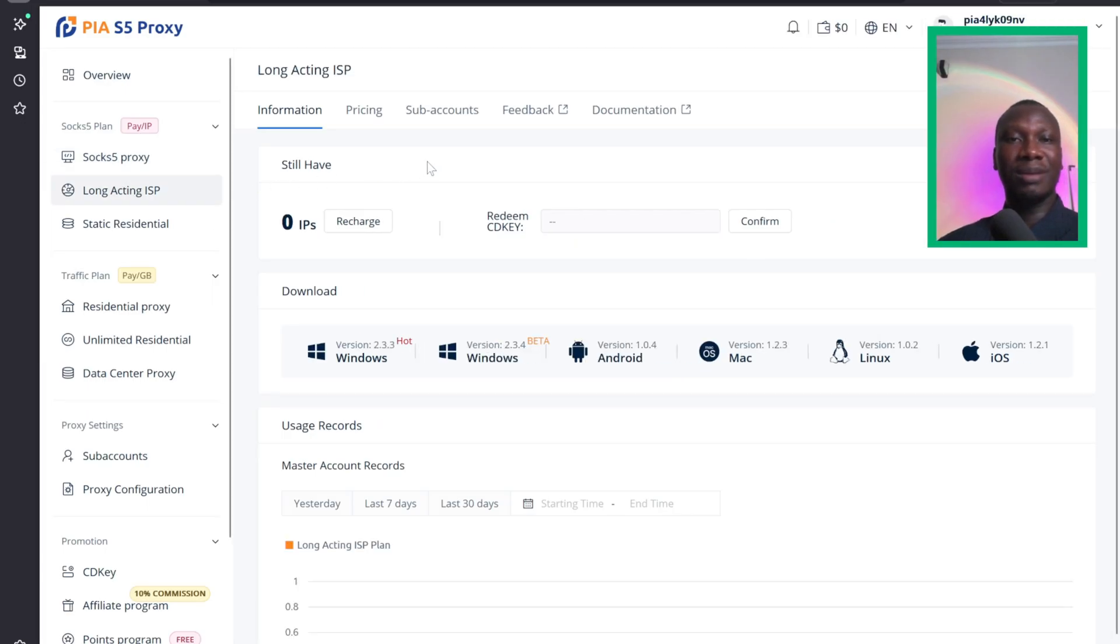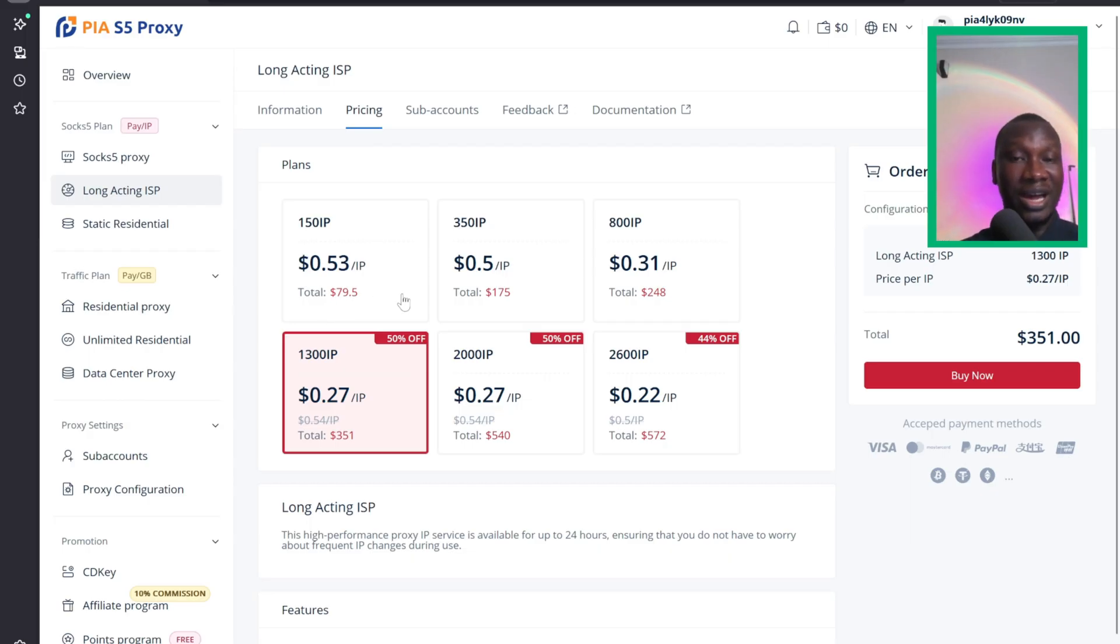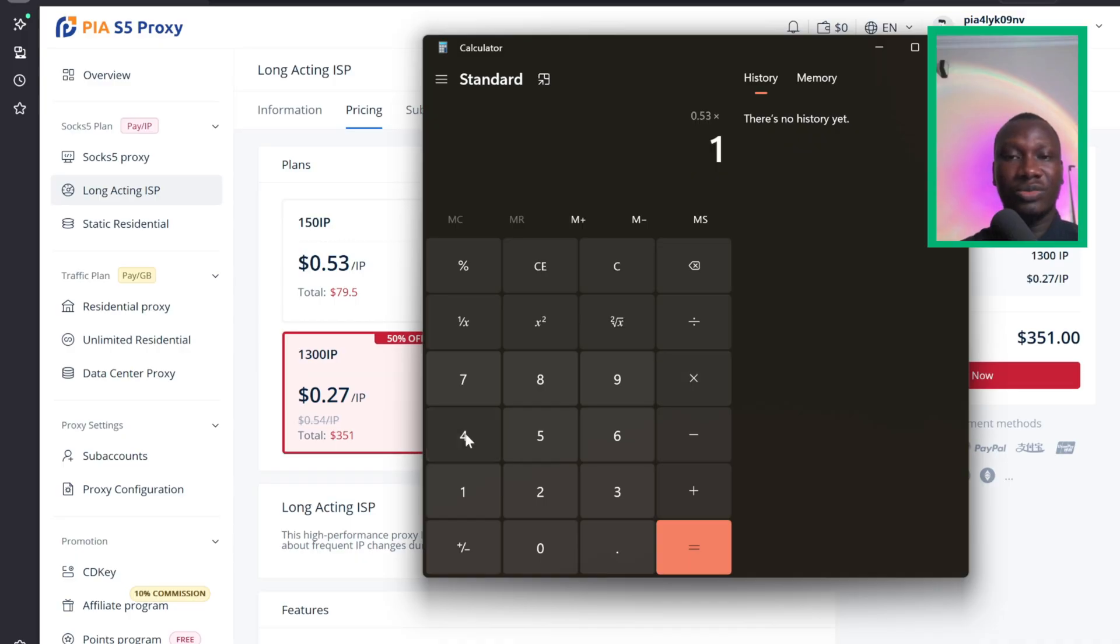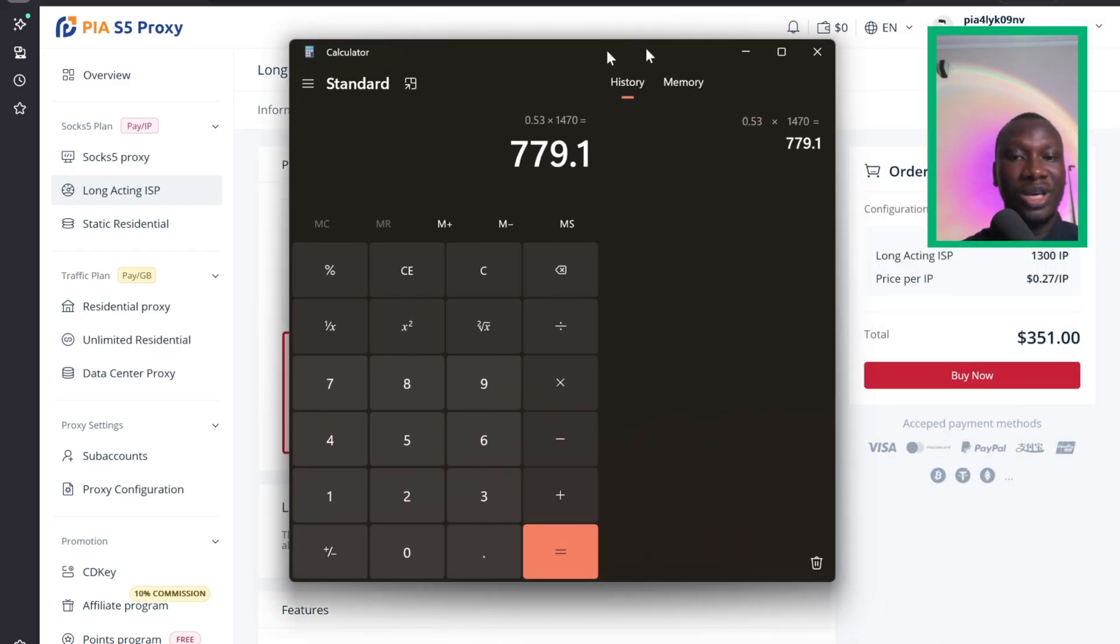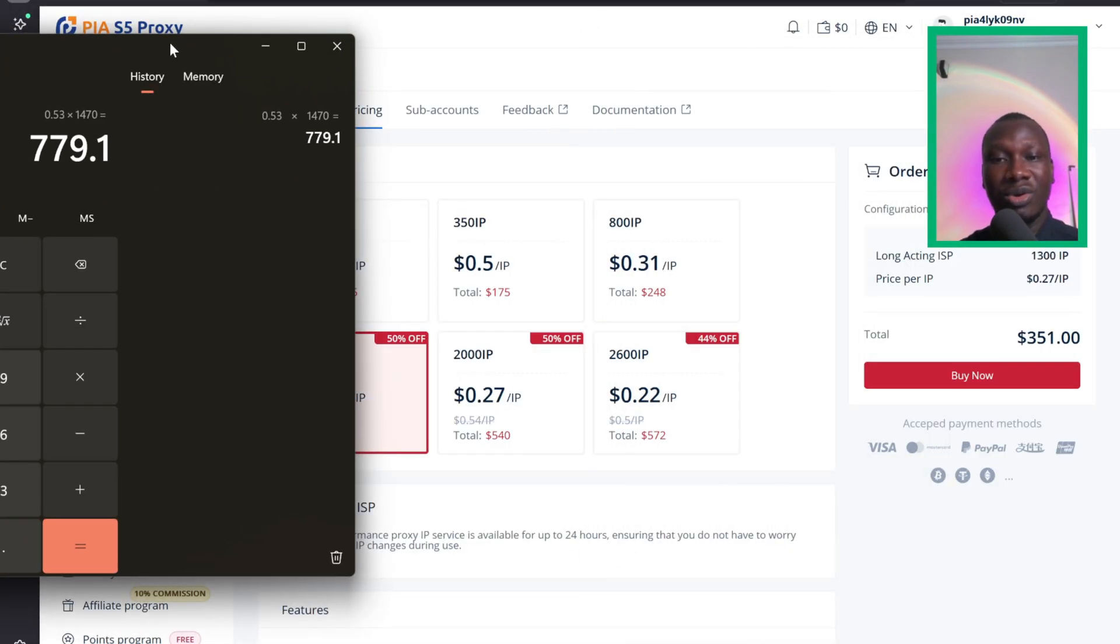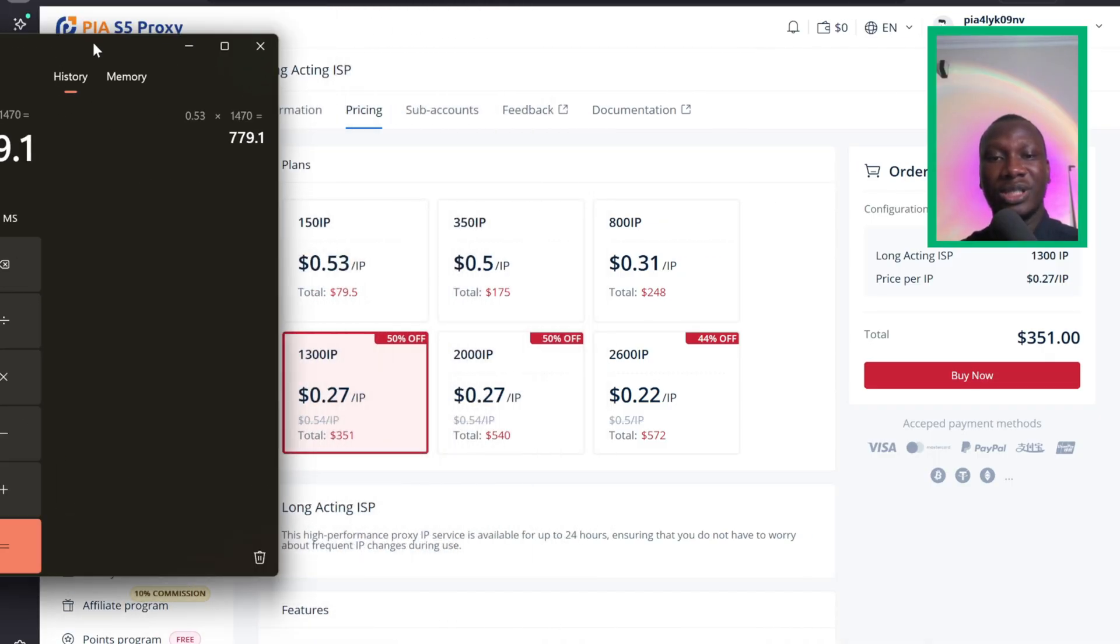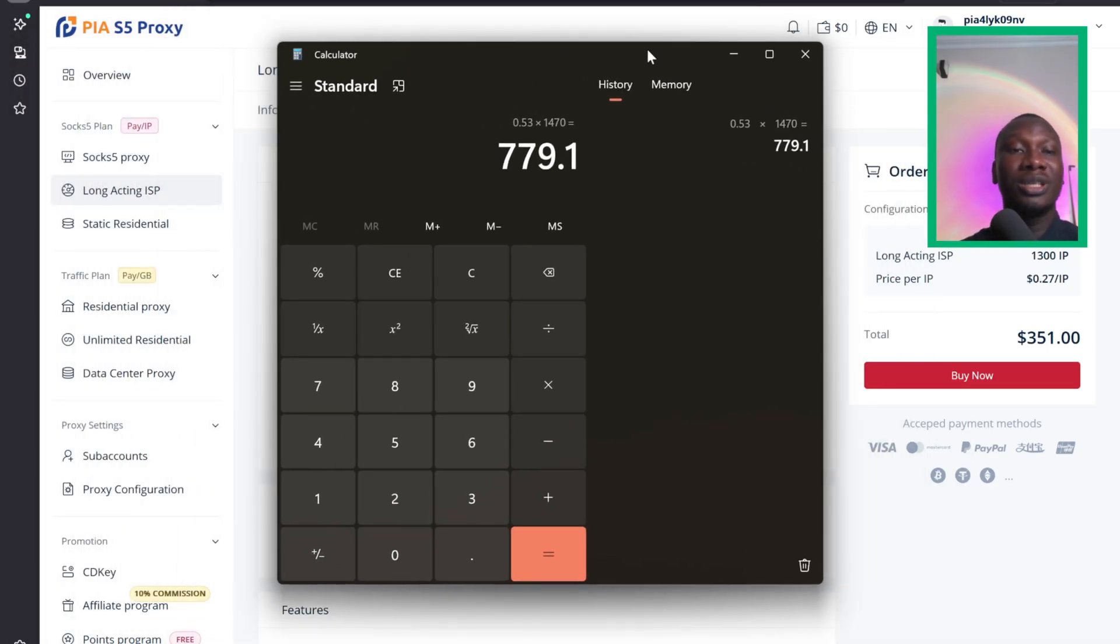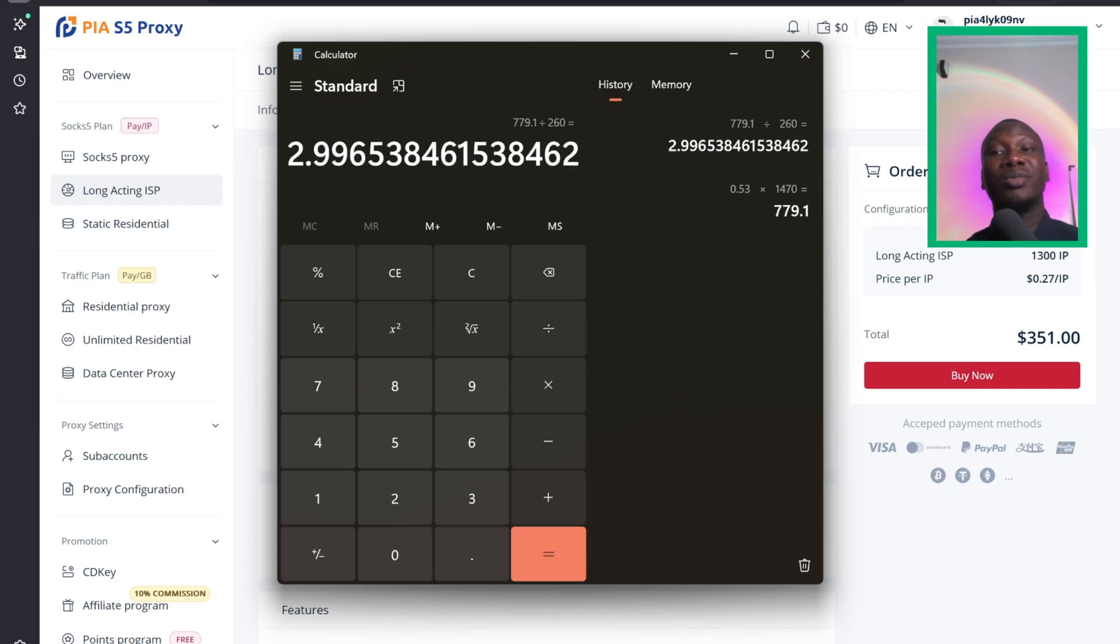For this Long Acting ISP, they are promising you, as you can see, the pricing is $0.53 for 30 IPs. The minimum you can get is $79.50, which is very high. If you're from Nigeria and want to buy this, $0.53 times 1,470 naira per dollar, that's around 779 naira per IP. And this IP, they promise you it will last 24 hours. IP service is available up to 24 hours, ensuring you do not have to worry about frequent IP changes. They're promising that the IP will be stable.